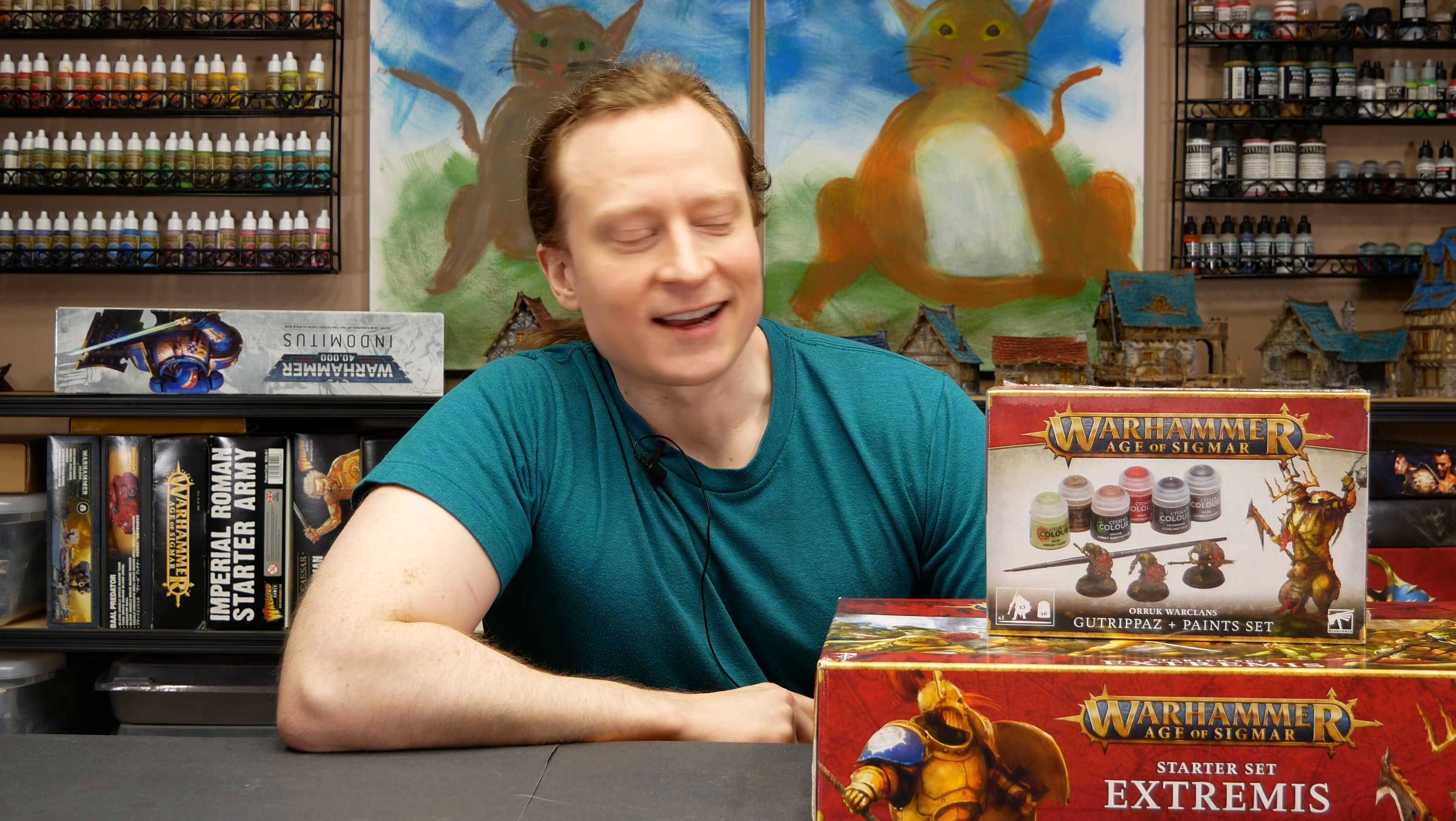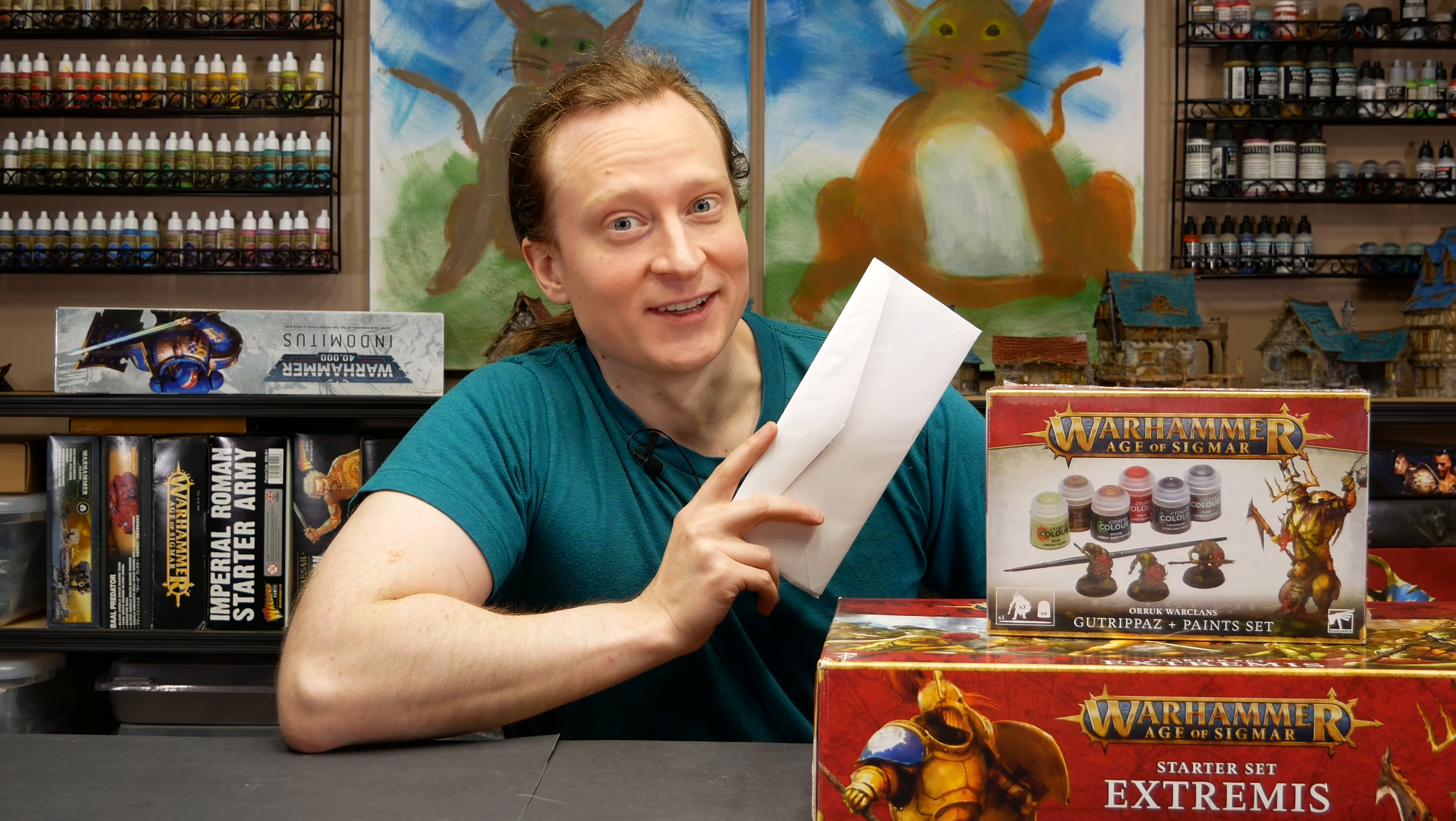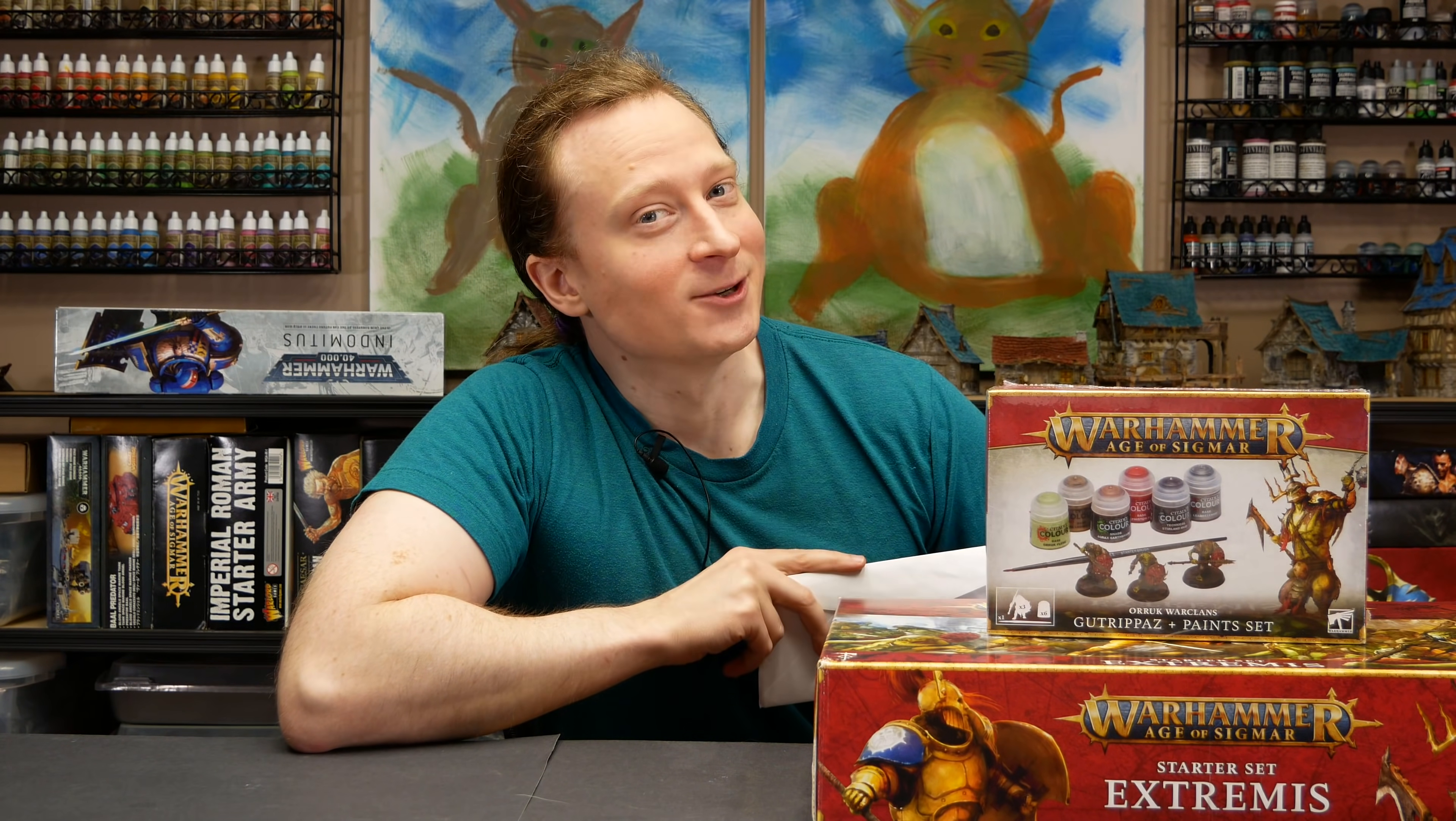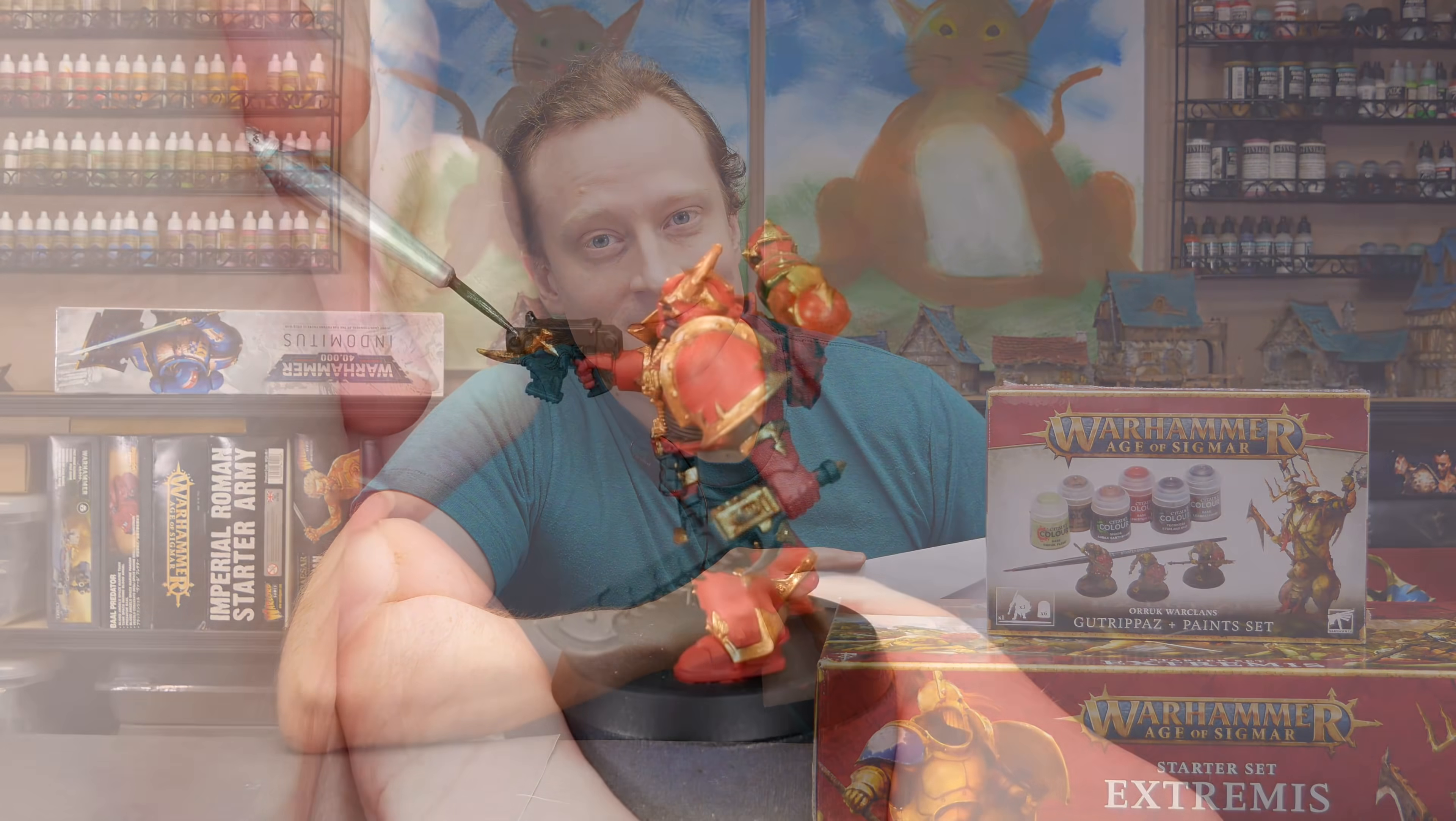So yesterday I checked the mail and I got a bunch of goodies from Games Workshop. Today I checked the mail, I got jury duty. You win some, you lose some.